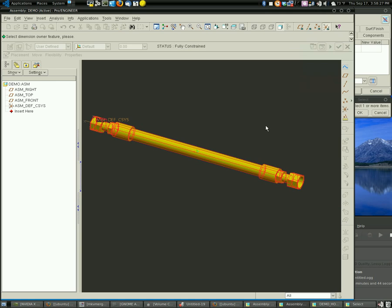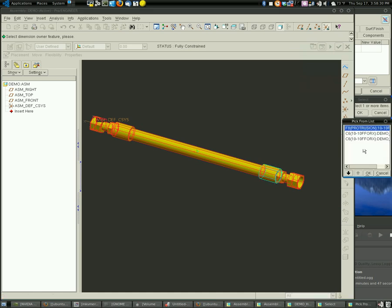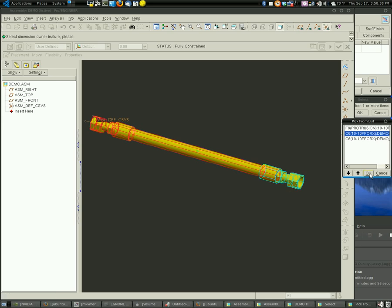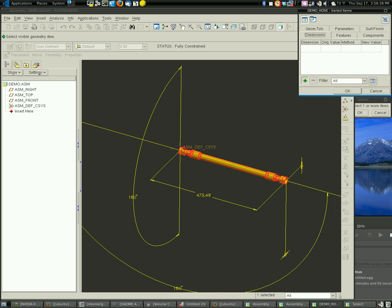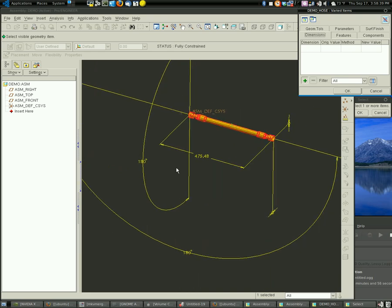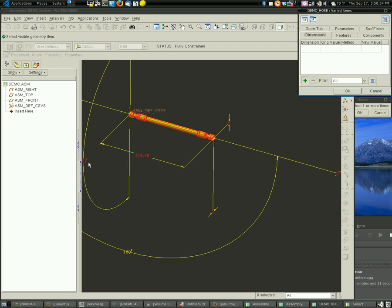and then we are going to pick the hose end. So I've got my hose end selected, the one that we want to move. Click OK, and all these dimensions are going to pop up. There's three position dimensions and then three angle dimensions. So I'll pick all six of these. Click OK.